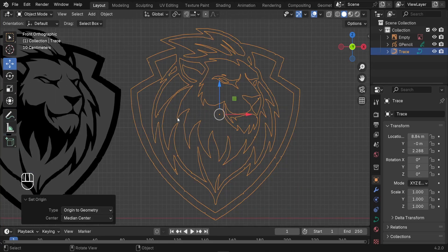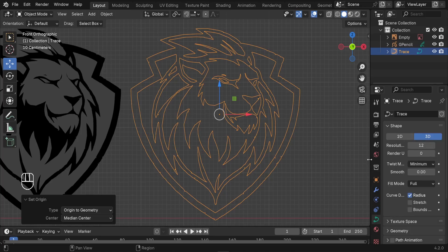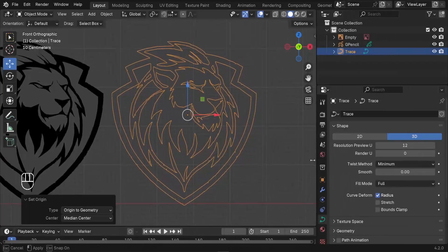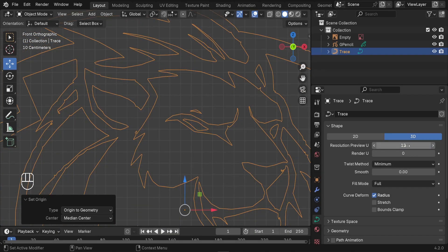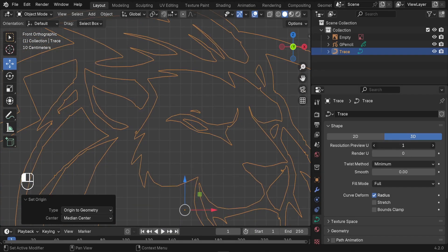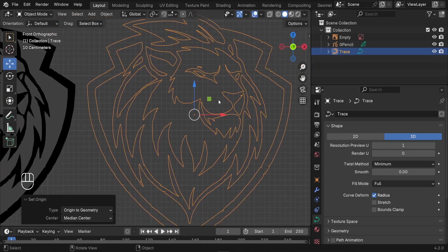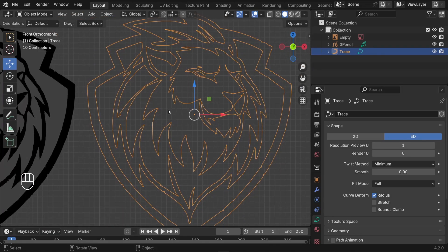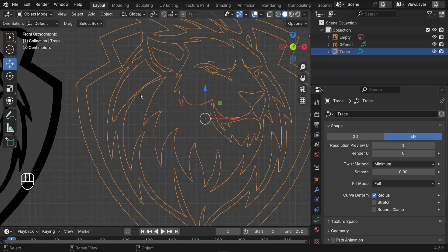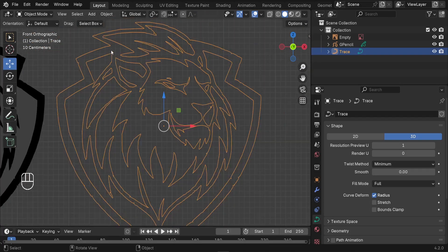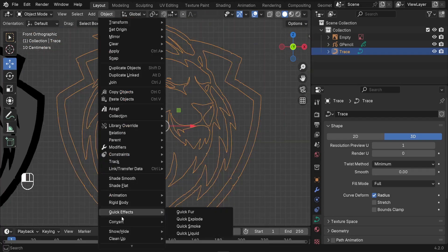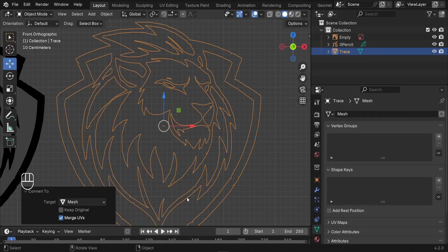Optimize the curve by going to Object Data Properties and reducing the resolution preview down to 1 — you won't see much difference. Then go to Object > Convert to Mesh so we can fix any imperfections.